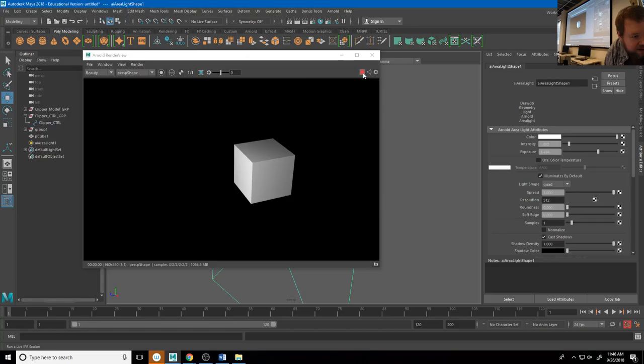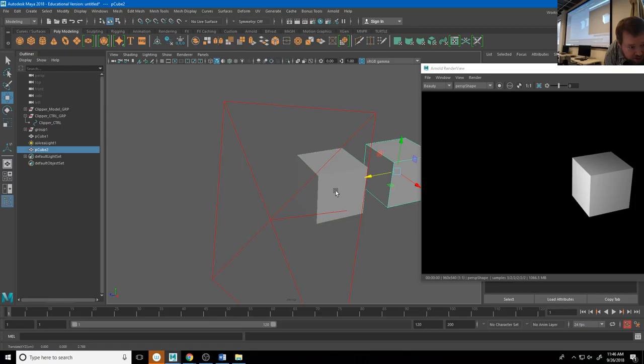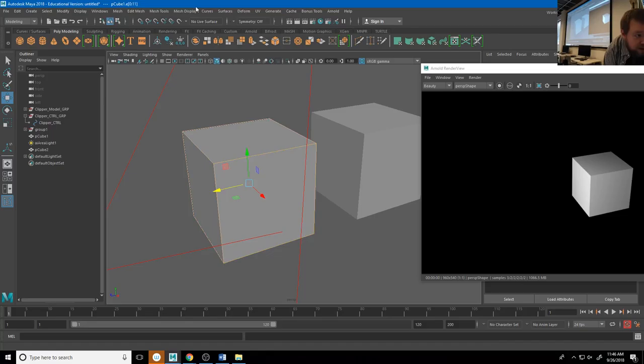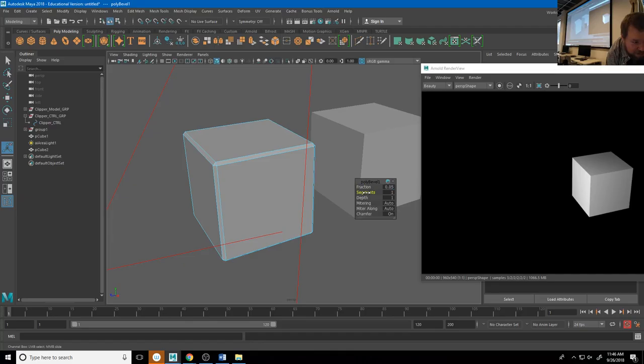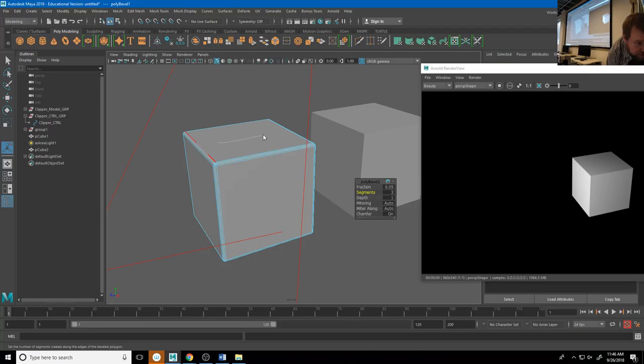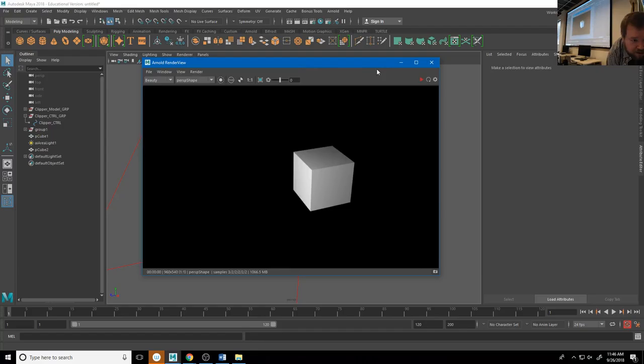On this model I'll grab all the edges and go to Edit Mesh > Bevel. First it rounds all of them off. I'm going to pull the fraction back significantly — something like 0.05 — and then add a couple of extra segments, maybe two. Now when I render those boxes, notice the difference. That box on the left has an edge that catches the light a little bit and bends the way the light falls off around that corner, whereas this one looks computer-made.